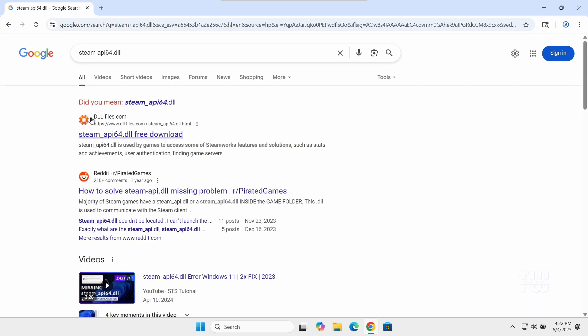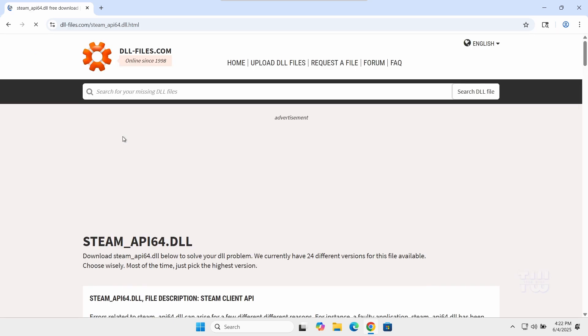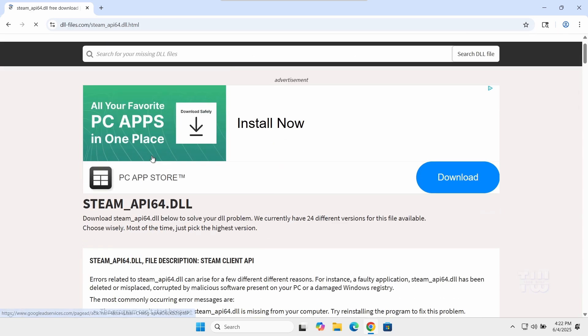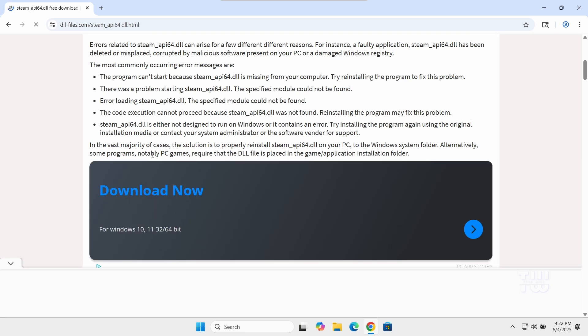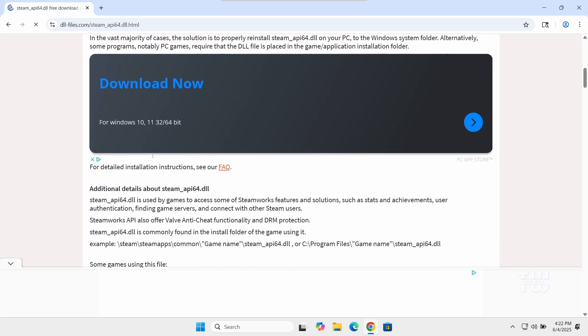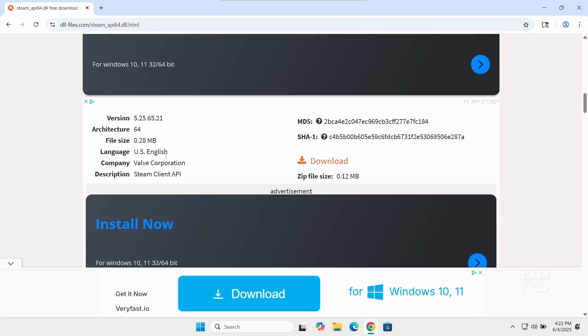I've also included the direct link in the video's description below. Once you're at this page, scroll down and look for the download link for Windows 64-bit.